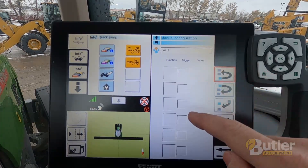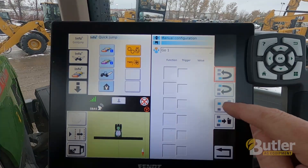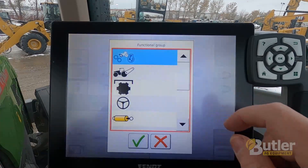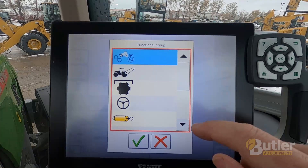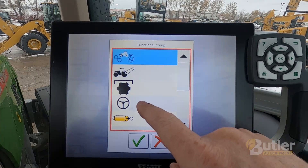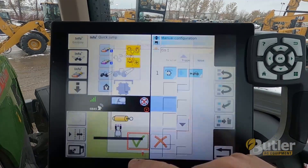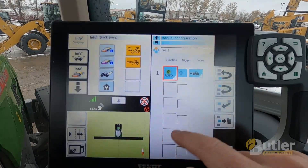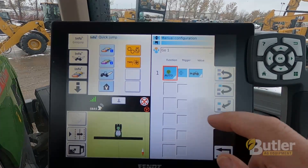Here you can see there's nothing in here right now, but I can add functions. The first function I'm going to add in a go one sequence on a typical simple tillage application - go one I usually set up as my GPS engage. So under that you're going to be in the steering wheel, and auto engage check mark. There it added my auto engage as the first function.